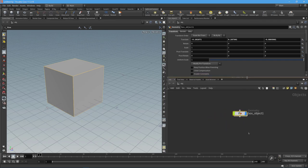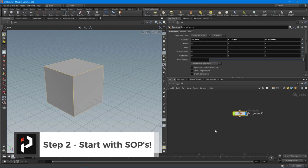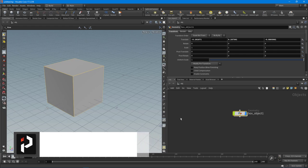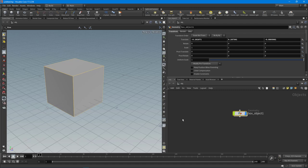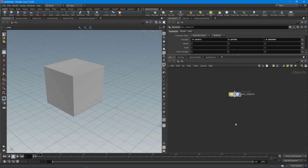Step two: start with SOPs. You might be asking what SOPs are. In Houdini it works with different contexts, and SOPs stands for Surface Operators. When we're at the object level we're in the SOP context. Inside SOPs is where we create all of our geometry, which then gets fed to all the other contexts. This is why I think SOPs is one of the more important things to start with — it really is the start of all your projects.